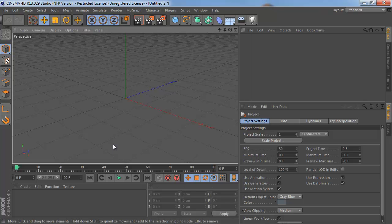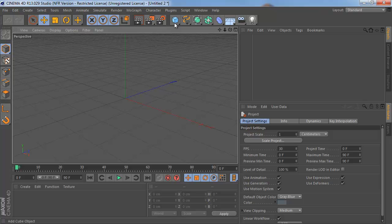This is going to be a quick and dirty introduction to time tracks or time remapping in Cinema 4D. Start by adding an object to your scene. I'm just going to add a cube.